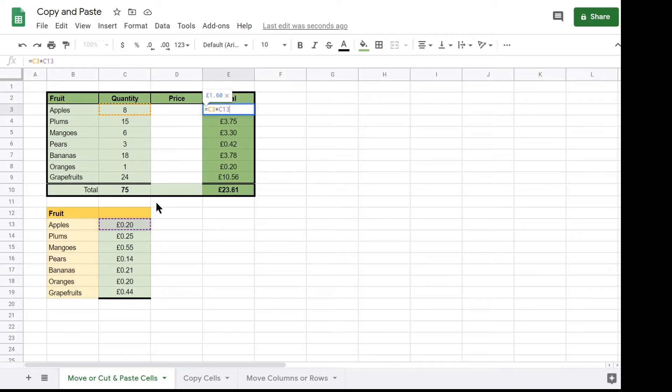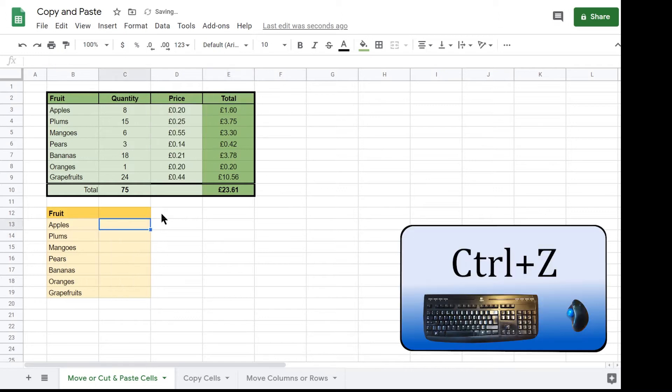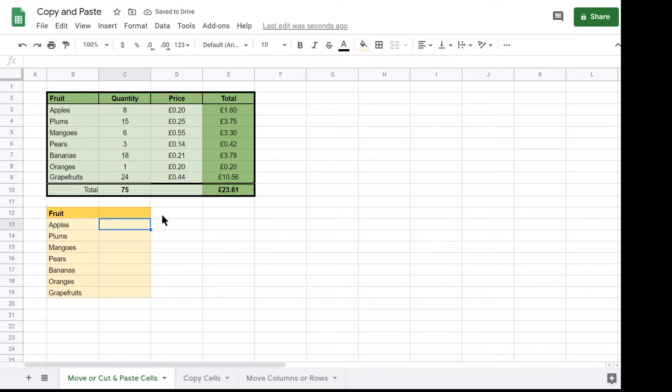It's also worth noting that all the cell formatting has also been moved to the new table and replaces the yellow formatting which was in these cells before the move. I've just hit CTRL Z to undo the cut and paste so that the original tables are restored because I want to show you yet another way to move cells around the sheet, this time by only using the mouse.